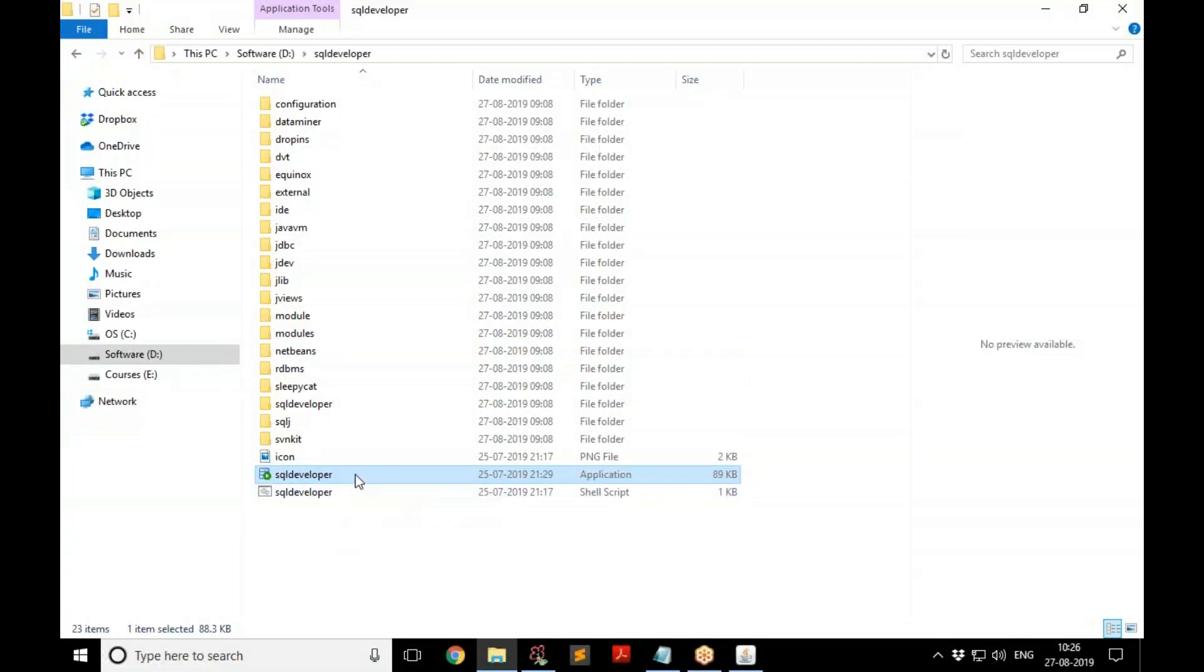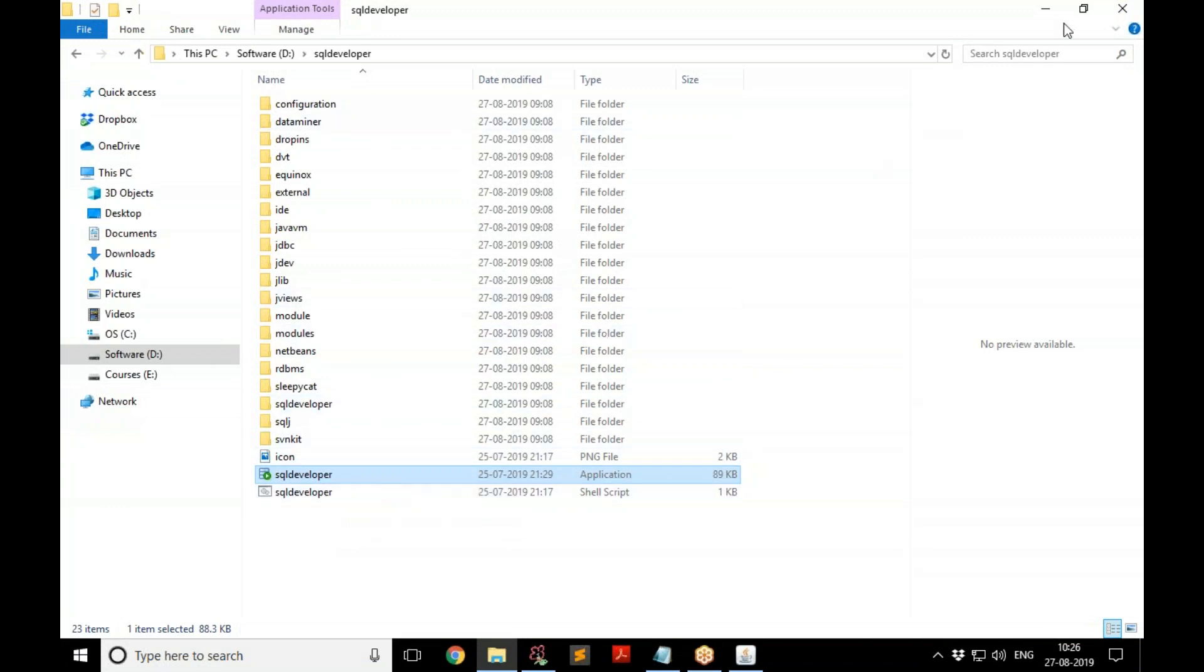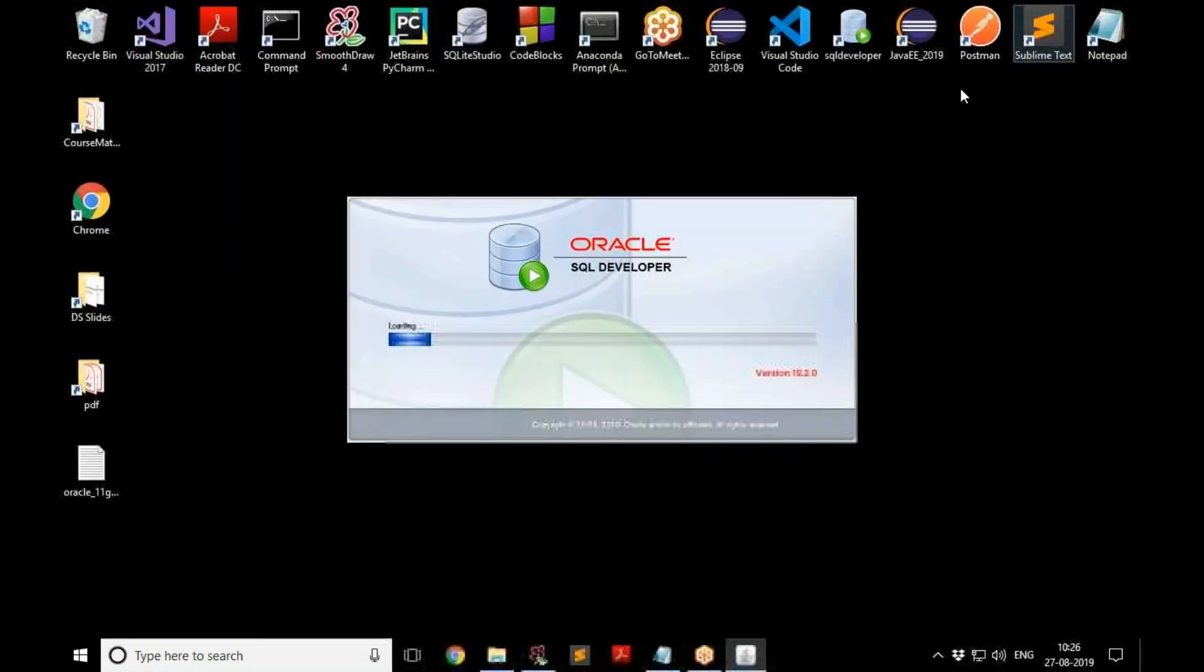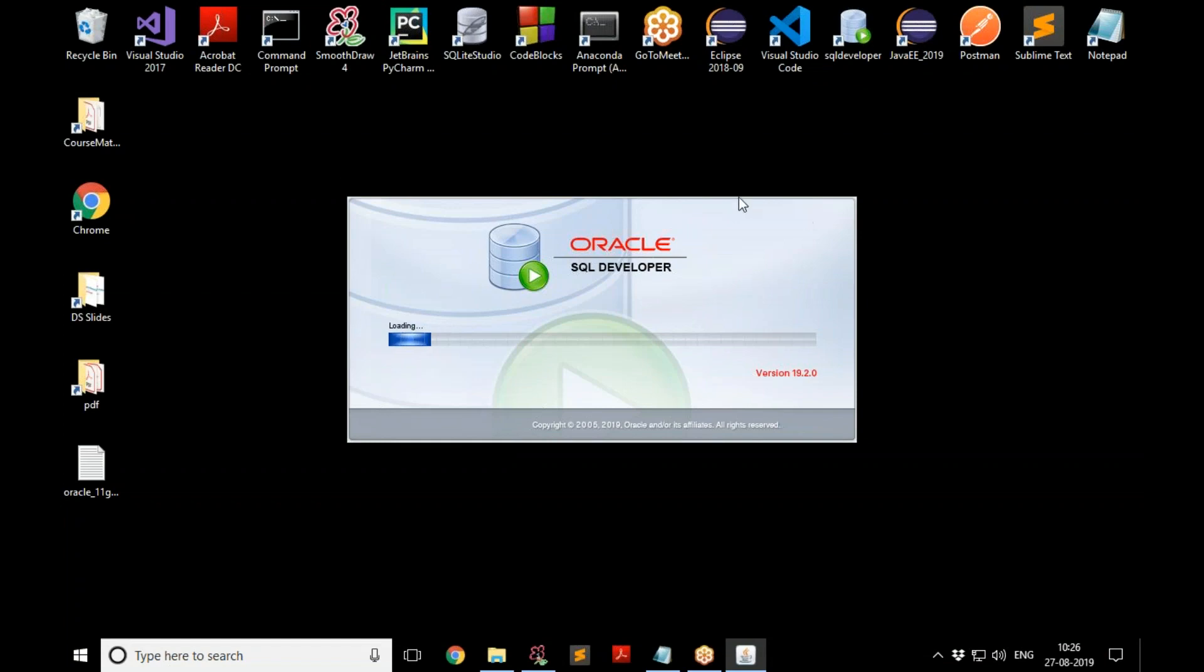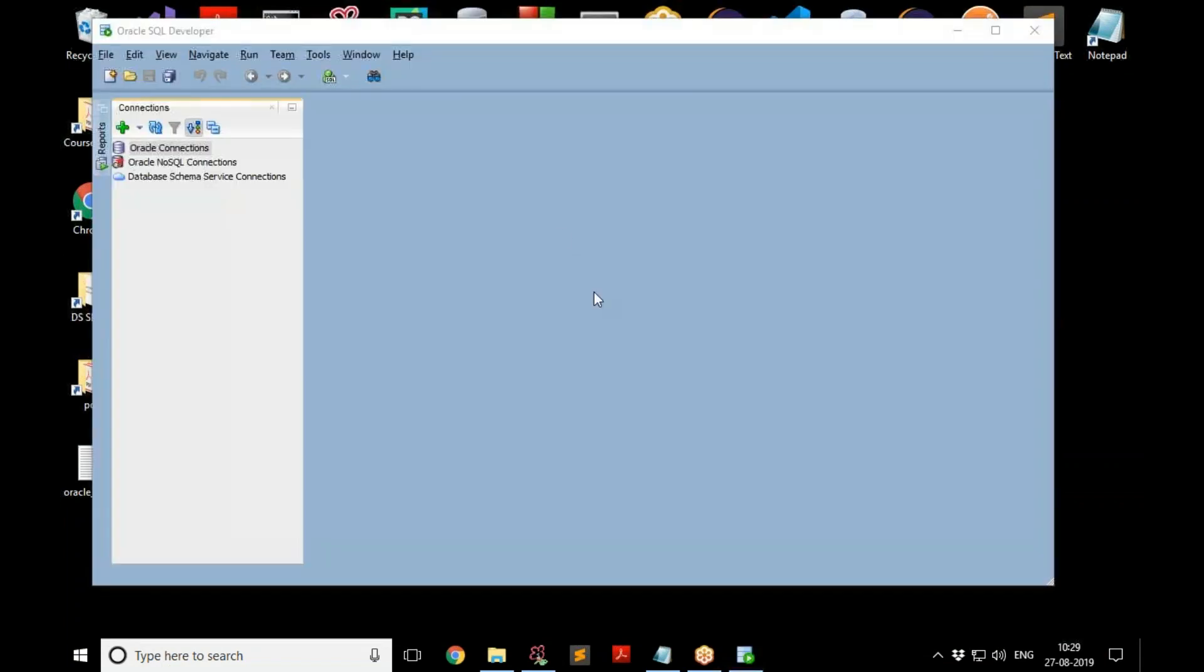So once you start SQL Developer by simply double-clicking on this, if JDK is not included with the software, it will ask you to provide the folder for JDK. And once you provide the folder, it is going to start. Well, it takes a little while to start, so let's wait until it starts.